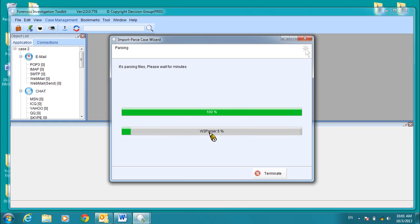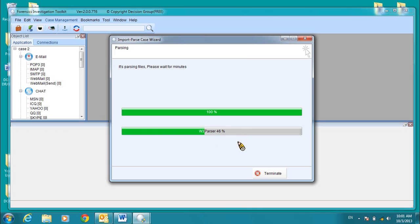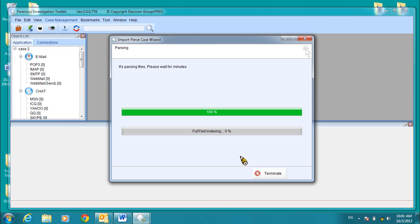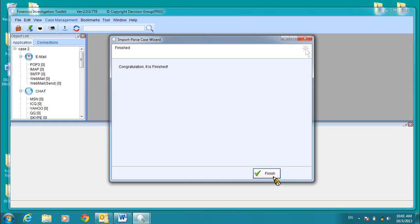Click Next. Now the parsing begins. You will see the search indexing after the parsing process is complete. Here the full text indexing. Click Finish.